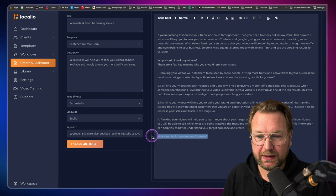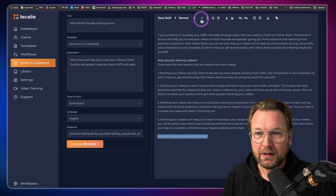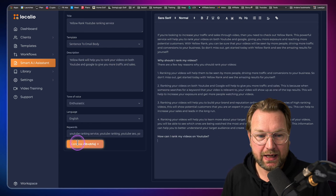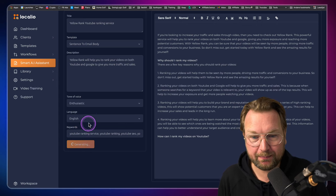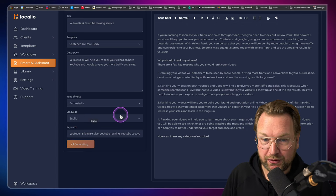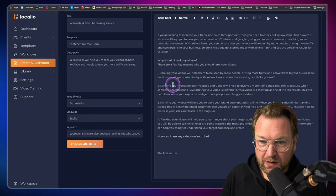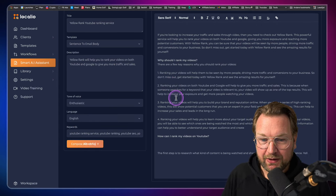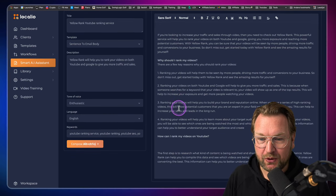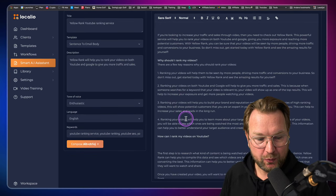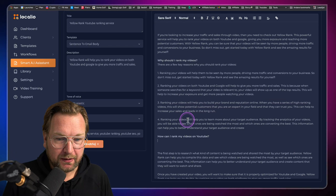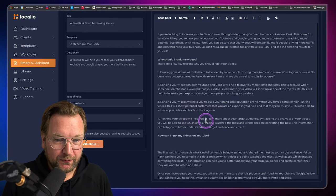I'm going to make this bold again and let's see when I type this and compose again, how can I rank my videos on YouTube? Let's see this. The first step is to research what kind of content is being watched. Let me remove myself to the left bottom here.